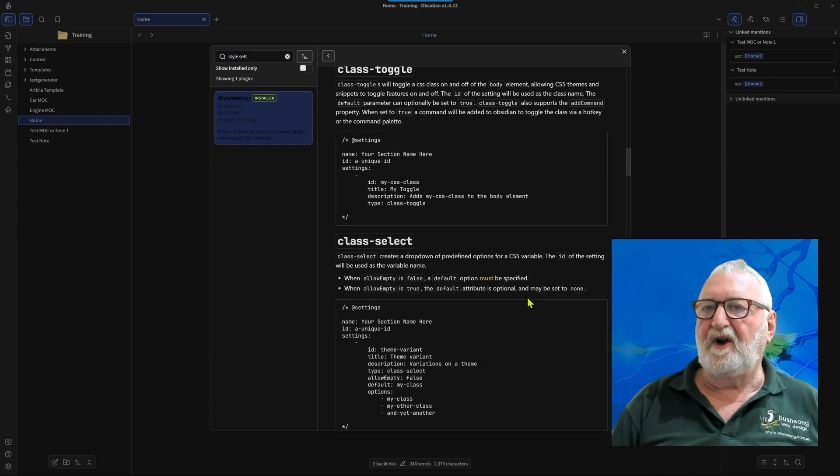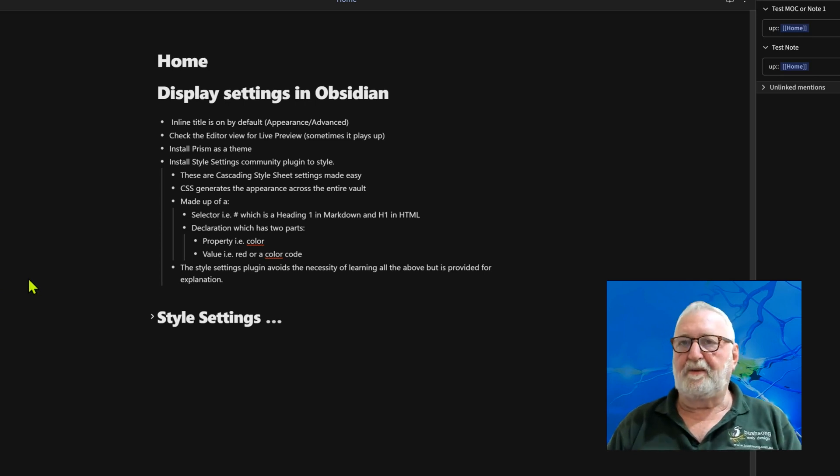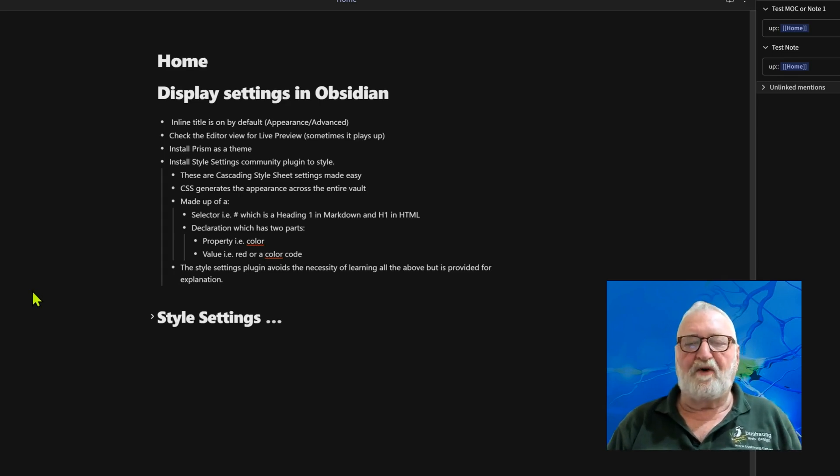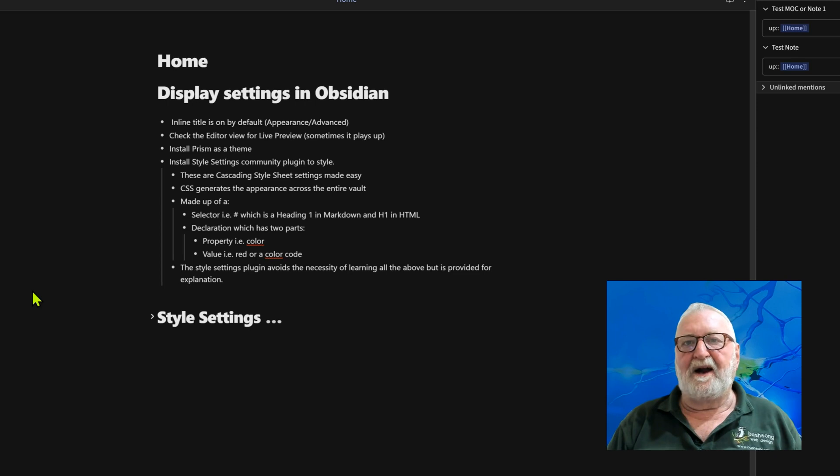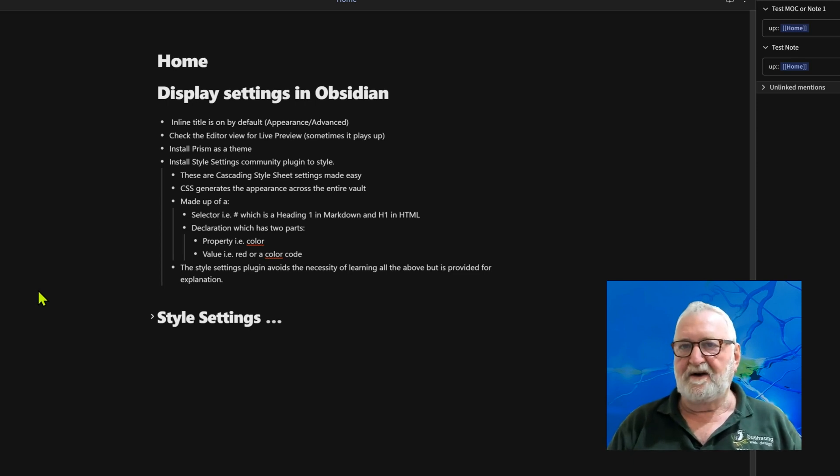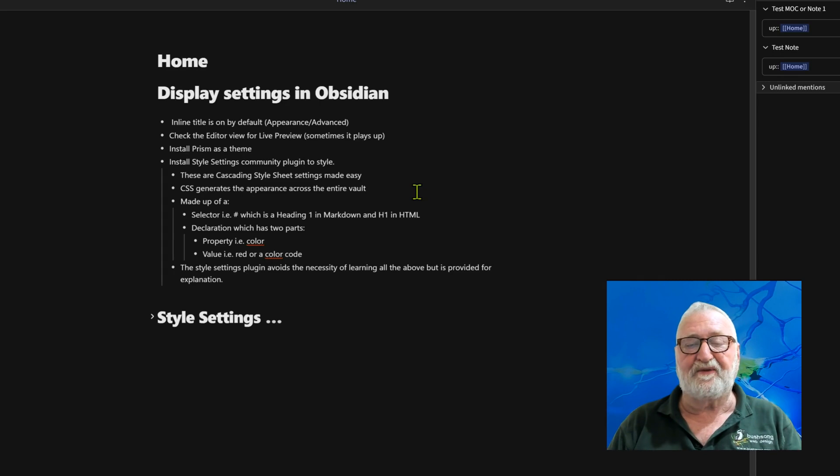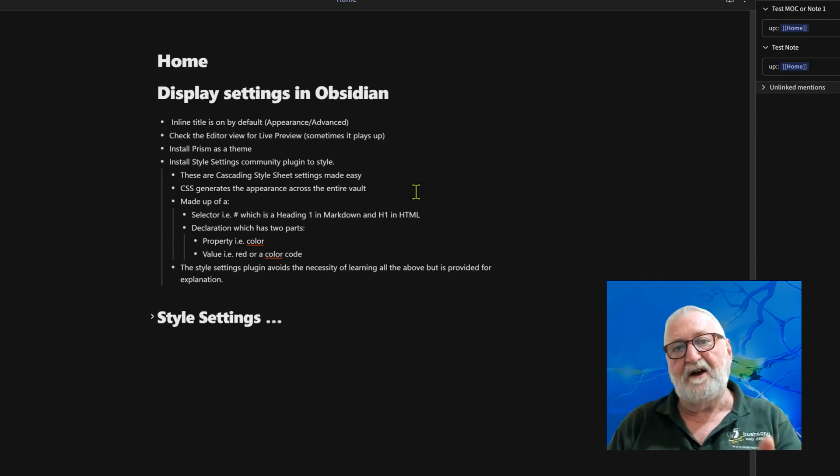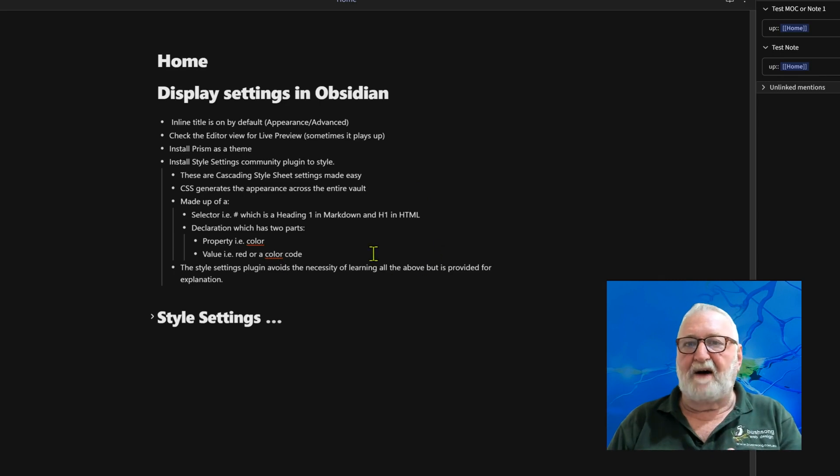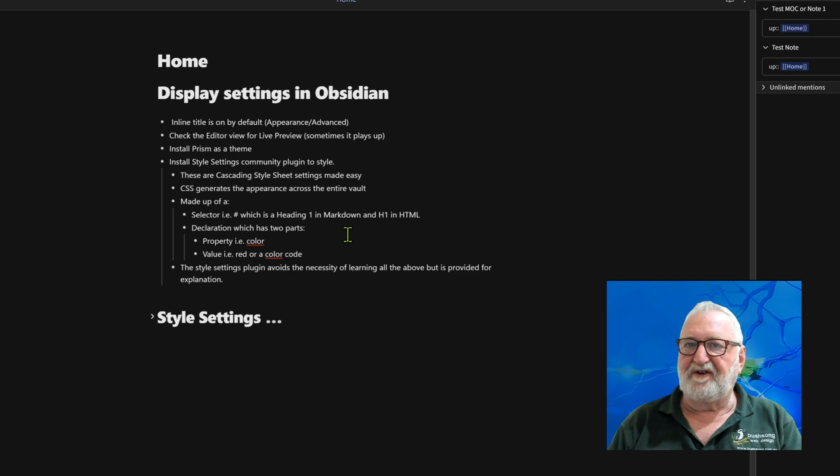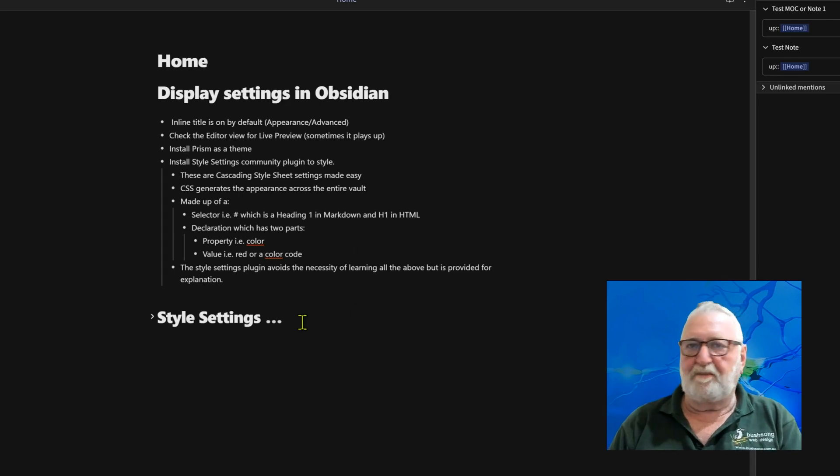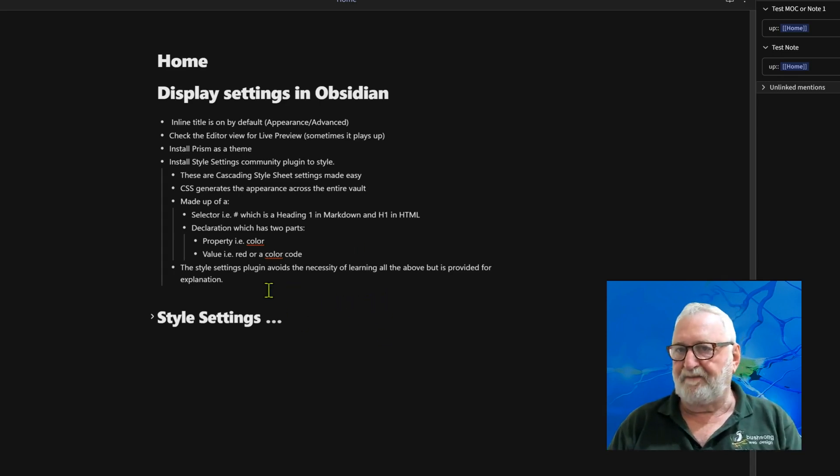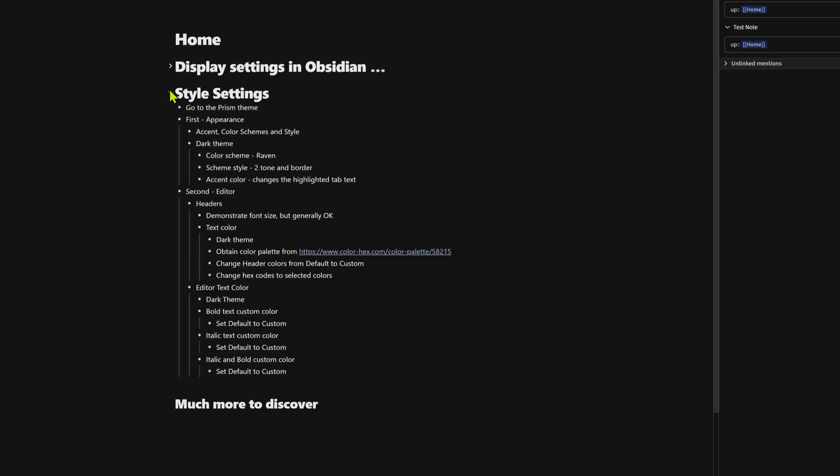So when it comes to adjusting the style, just as a little bit of background, all these are effectively you're modifying what's called the cascading style sheet. Now the style sheets are in the background in the programming and it basically means that you can change one thing and it will cascade right through everything else. The Style Settings plugin makes it very easy for you to do that. So the CSS generates the appearance for the entire vault. Everything you set for your H1 tags, for example, will be the same color and size for every H1 tag. So they are made up with CSS, they're made up of a selector, which might be a heading one in markdown or H1 in HTML, and then there's a declaration following that which is two parts: the property, say for example a color, and the value of that property, which might be say red or blue or green or whatever it might happen to be.